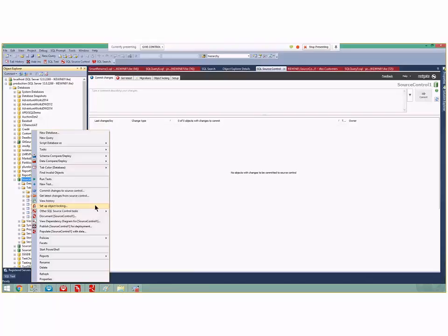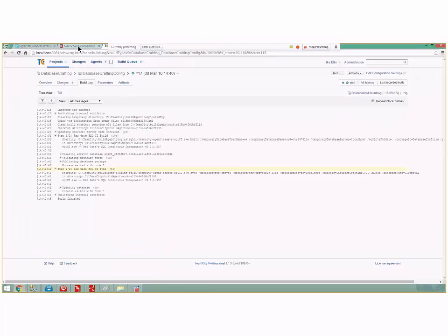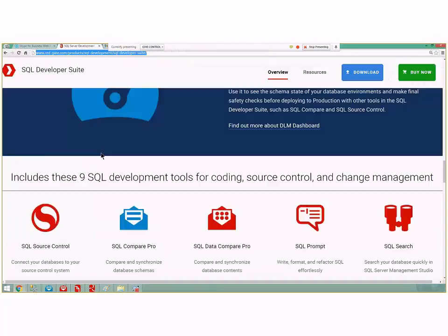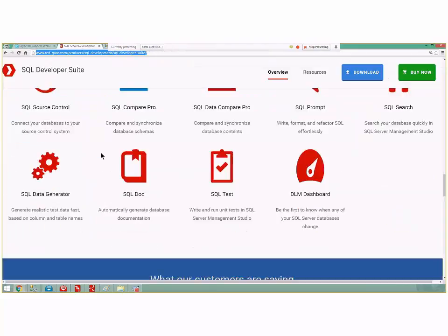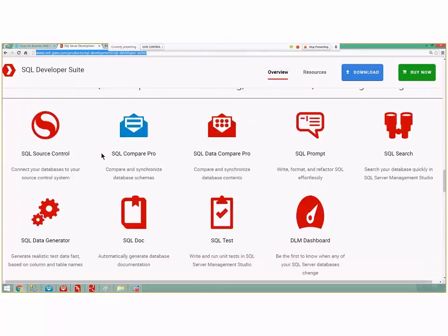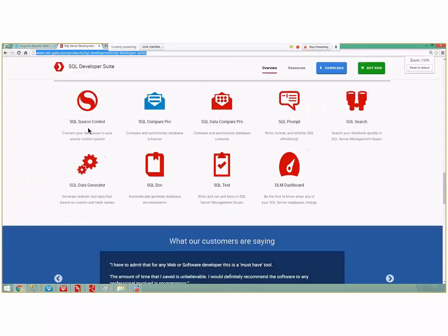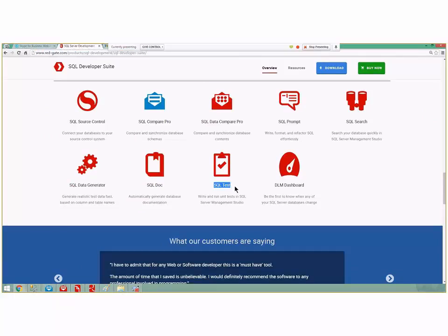Right now it's 3:05 and we've done source control. If we go back to our agenda, we did source control, compare, data compare, SQL prompt, SQL search, SQL data generator, SQL doc. The only thing we have left is SQL test - our ability to write tests for stored procedures and never leave transactions equal. We've been at this for another 50 minutes.